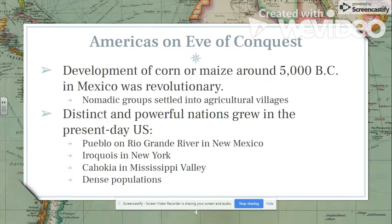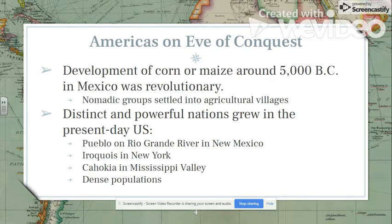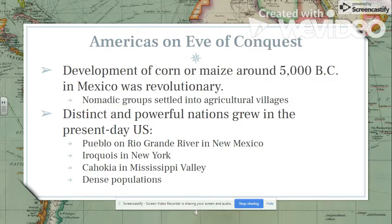We see the spread of corn northward and southward throughout the Americas. Corn allowed people to become more settled in their villages, and nomadic people began settling down. When people settle, they start to develop deeper and richer political, economic, and social connections. There are a number of powerful tribes throughout North America, particularly in what will become the United States, that historians look to as examples, and they differ based on region.